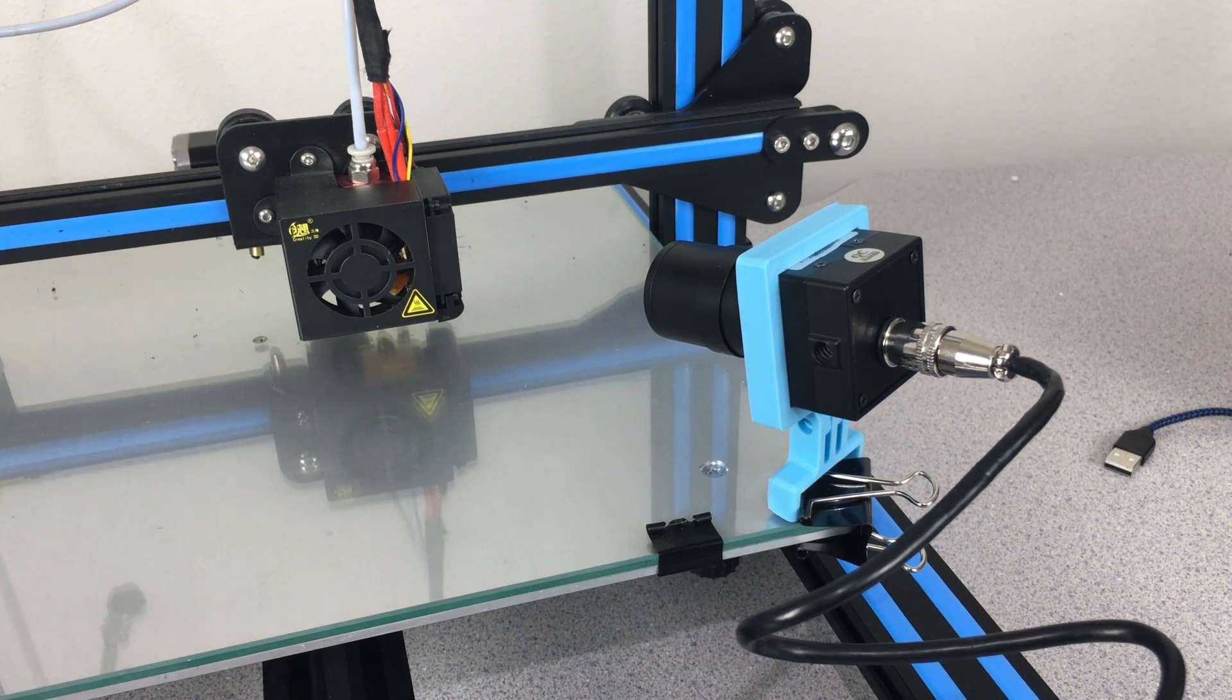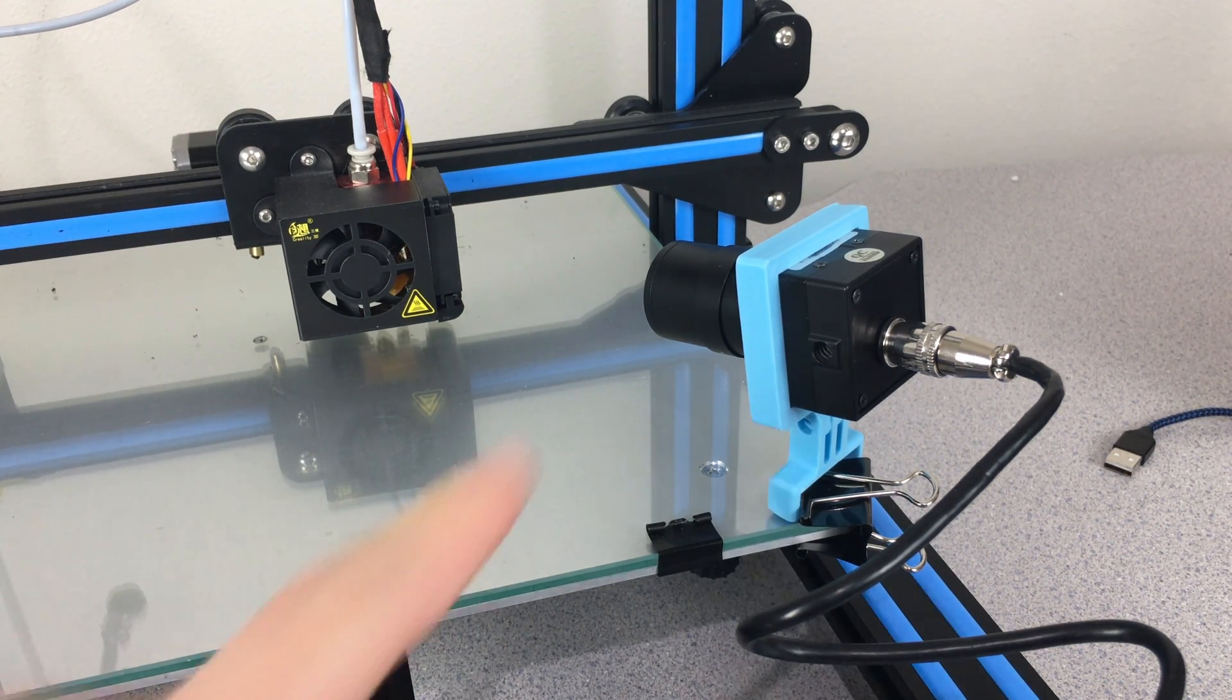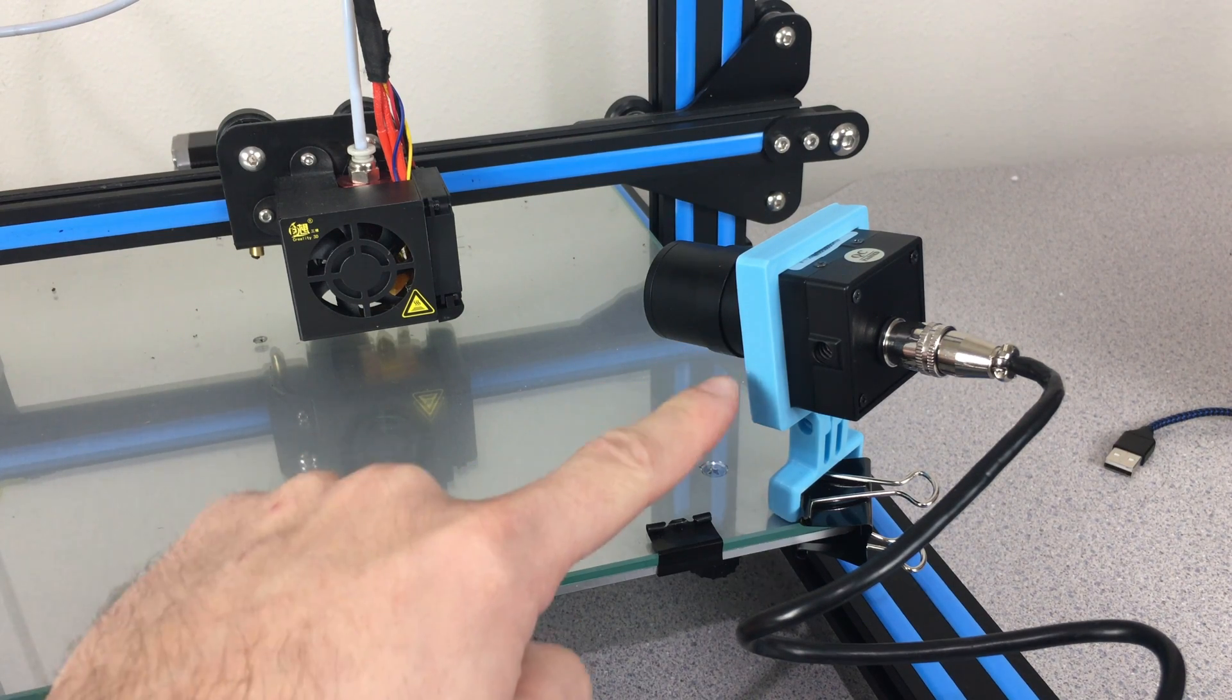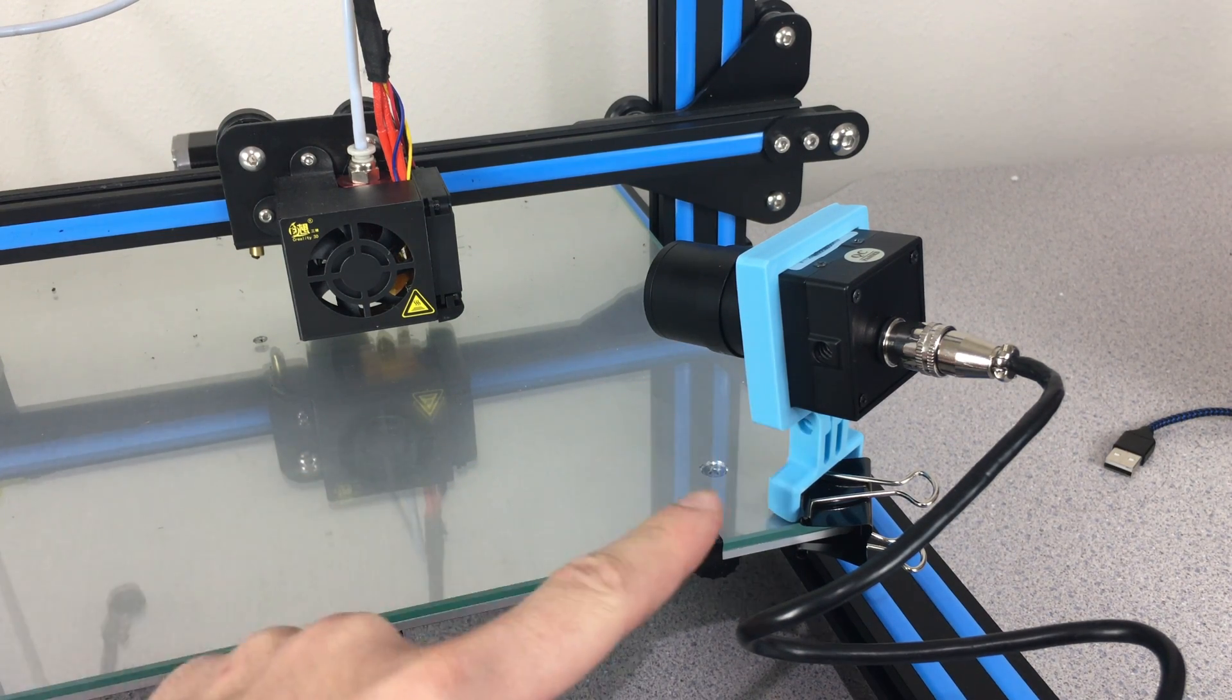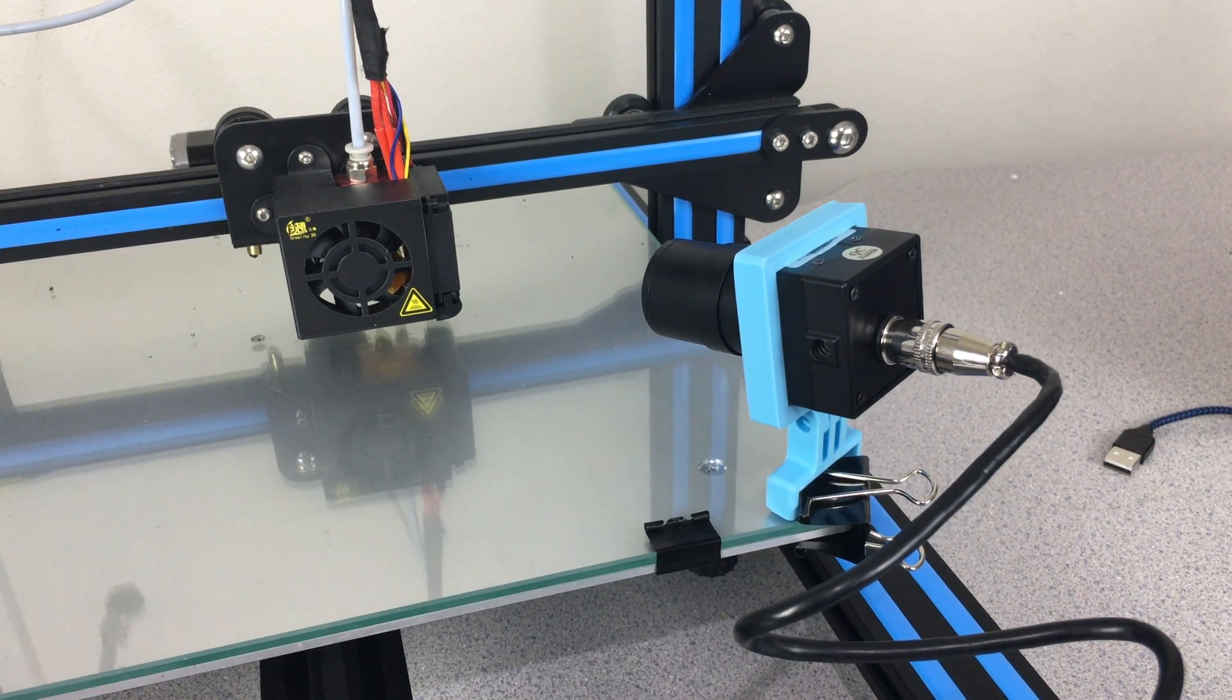You can see all the links related with this camera in the description below and you can download this 3D printed frame for this camera in the description below from my Thingiverse account.